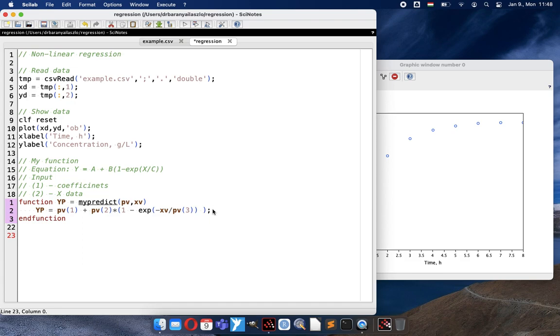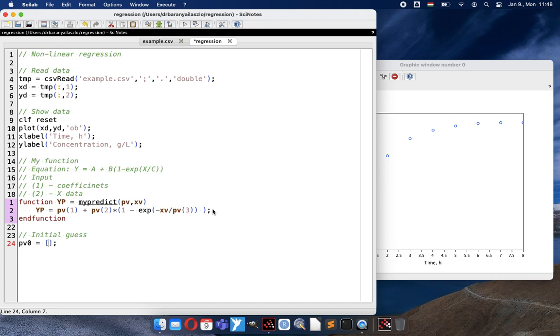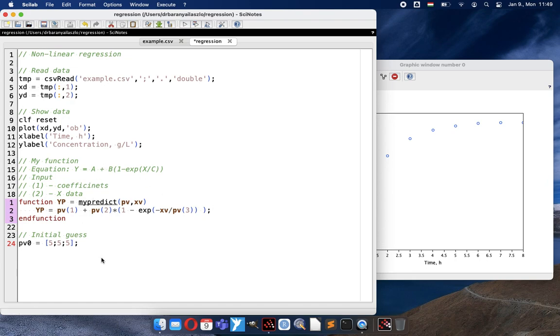And then I have my function. When I want to fit this function I need some initial guess about the parameters. It can be anything but we need some values so that the Scilab can start calculating with something. I will use let's say 5, 5, 5. So all parameters or coefficients will have the initial value of 5.